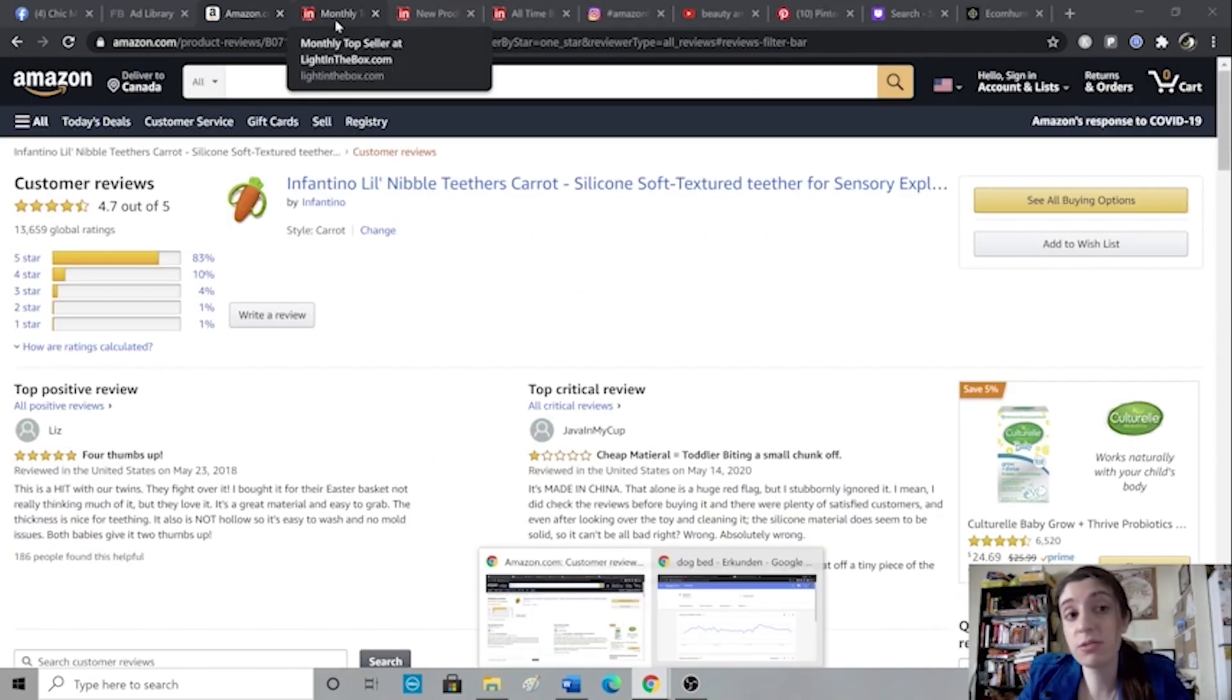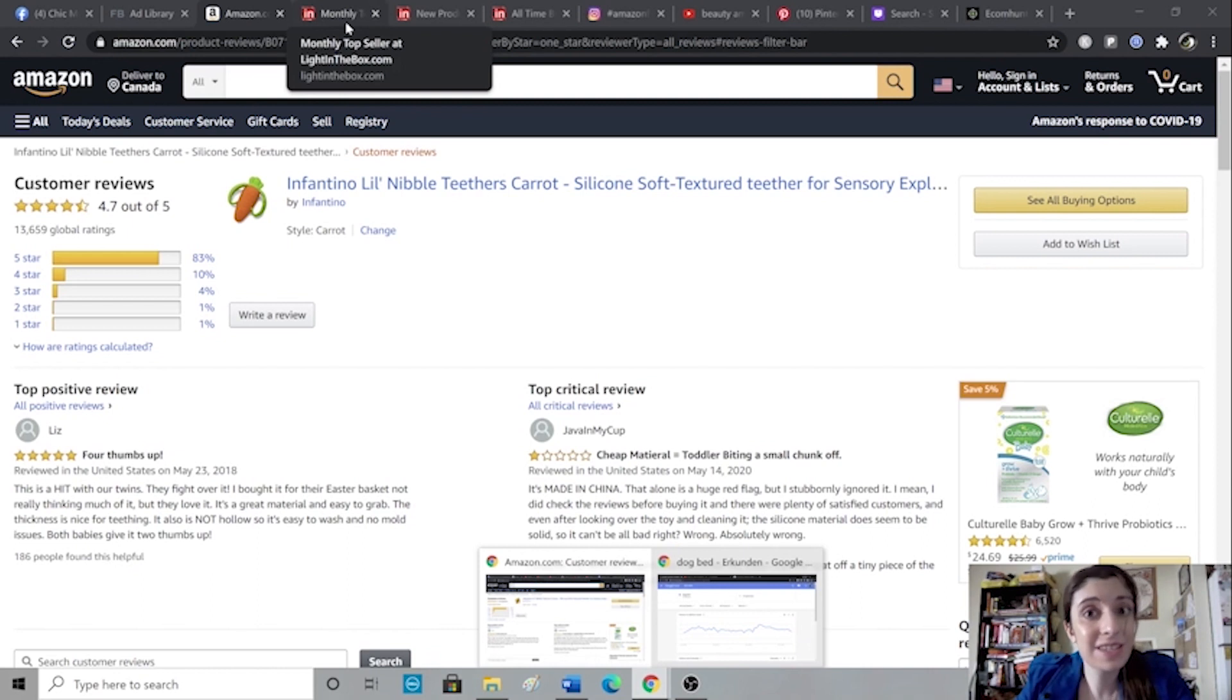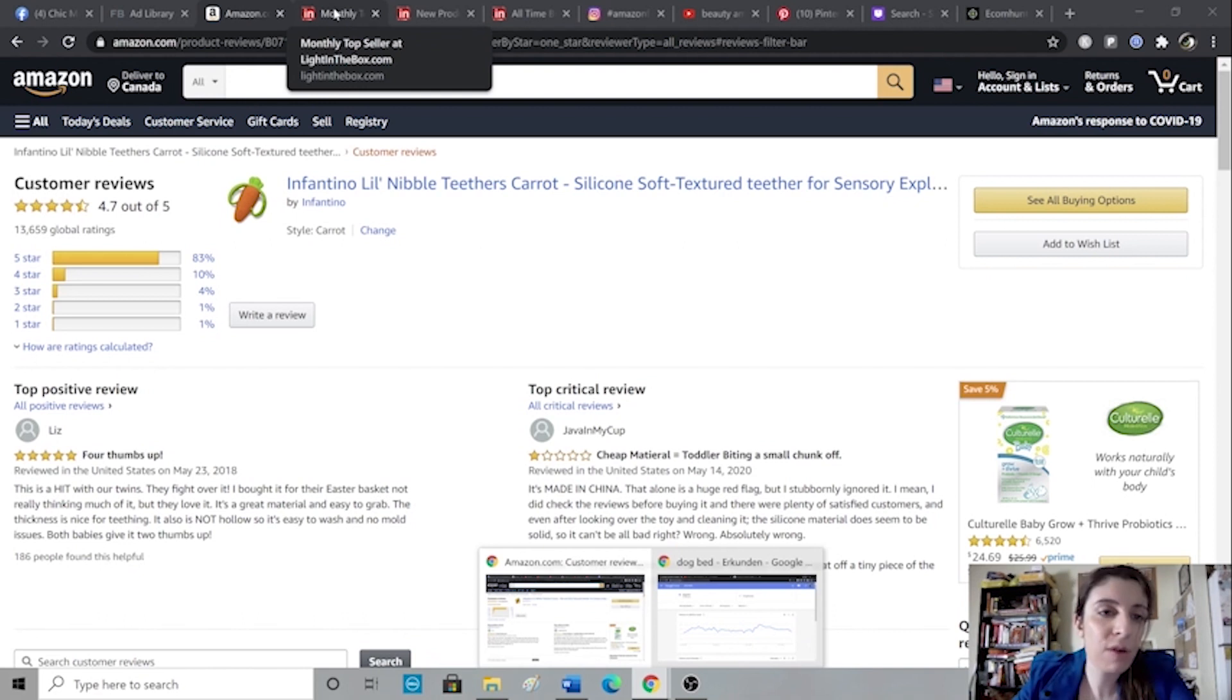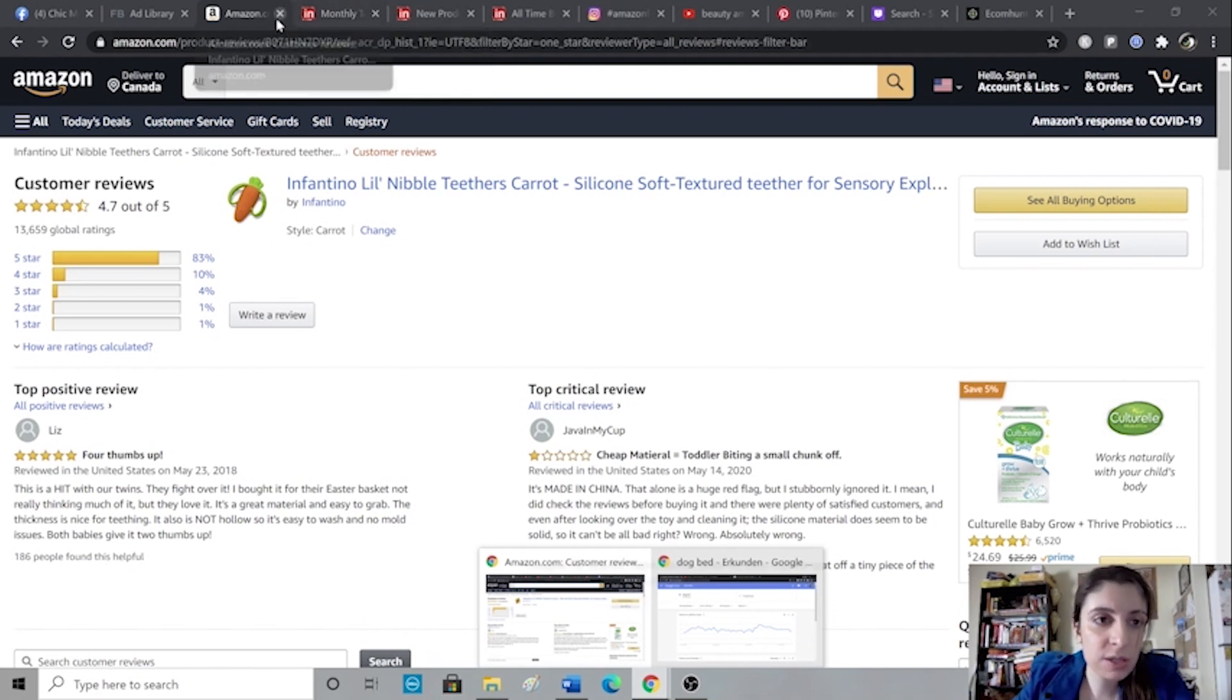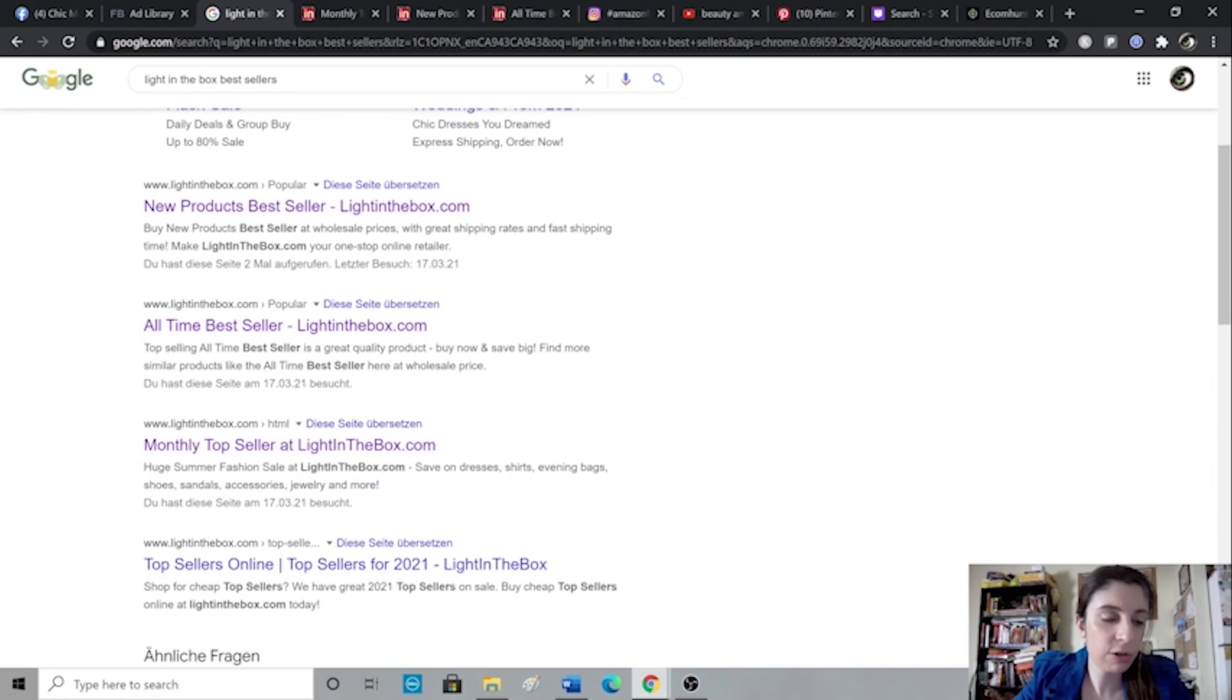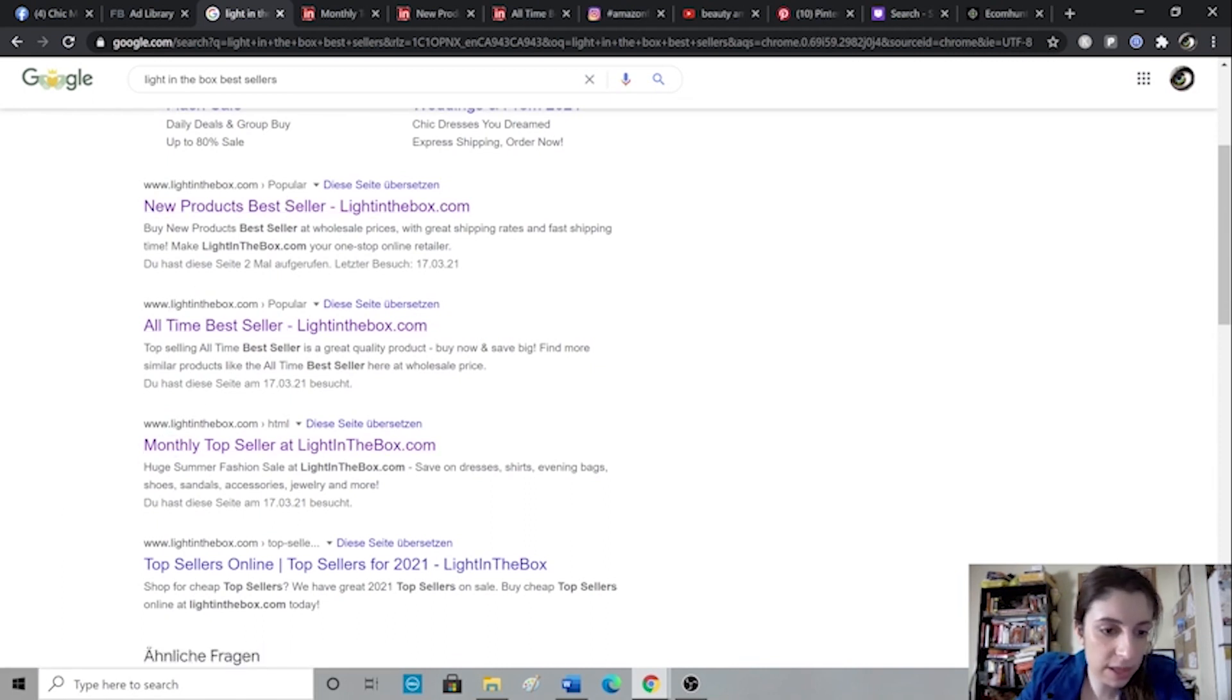The next thing I use is Light in the Box. Light in the Box is basically a website, very similar to AliExpress. Their shipping times do tend to be slightly better than AliExpress, but you can also use Light in the Box instead of AliExpress actually, if you did want to dropship through them instead of AliExpress. However, I mostly use them just for product research because you will see they have three categories. One is for new products, one is for all-time bestsellers, one is for monthly.